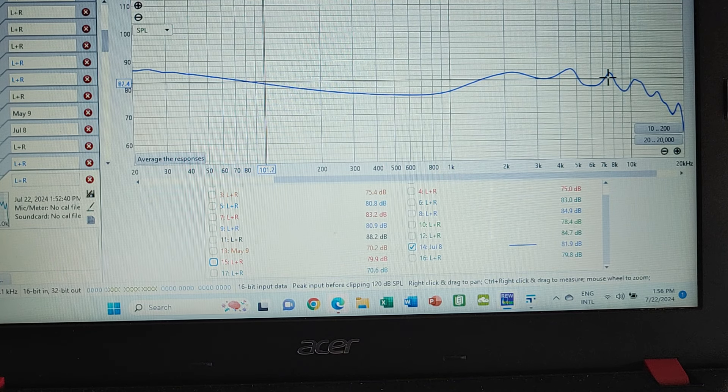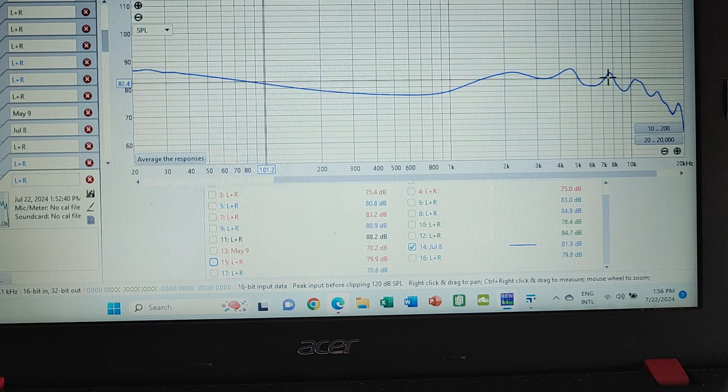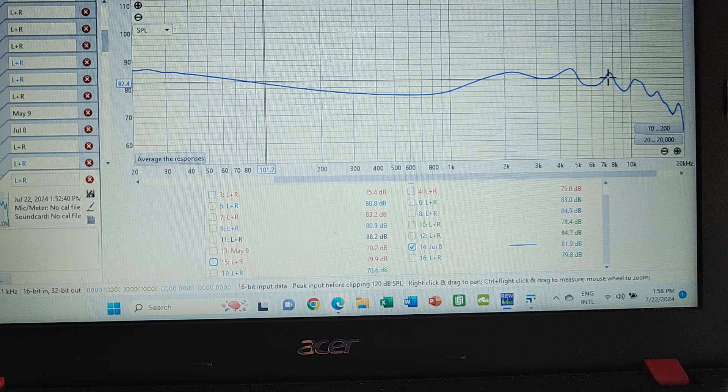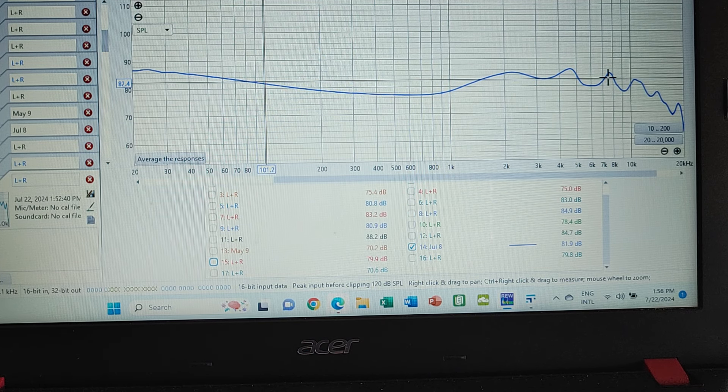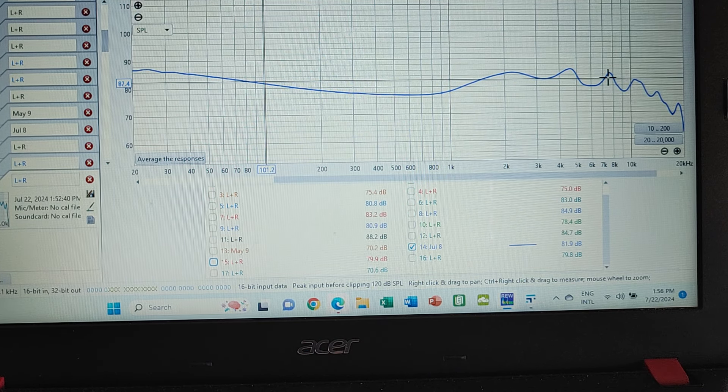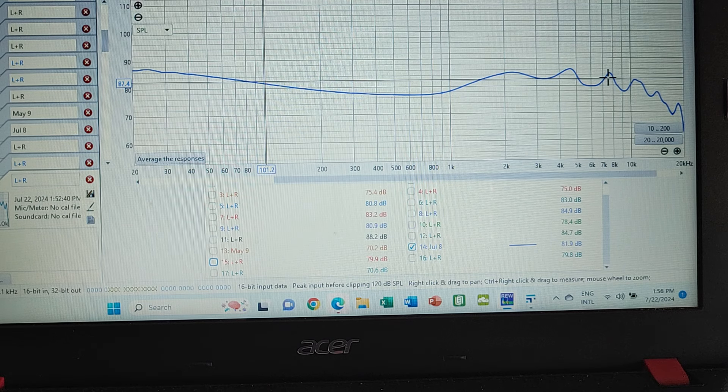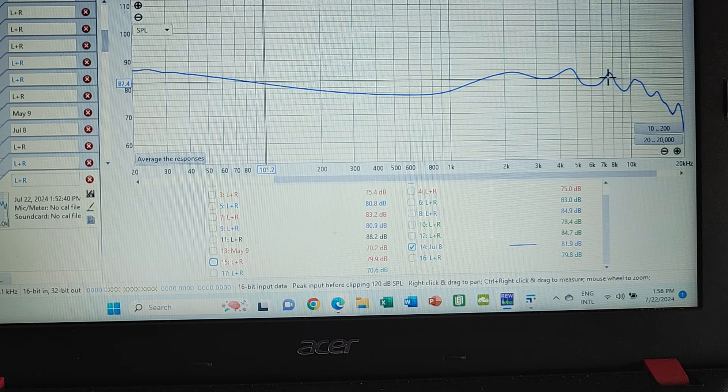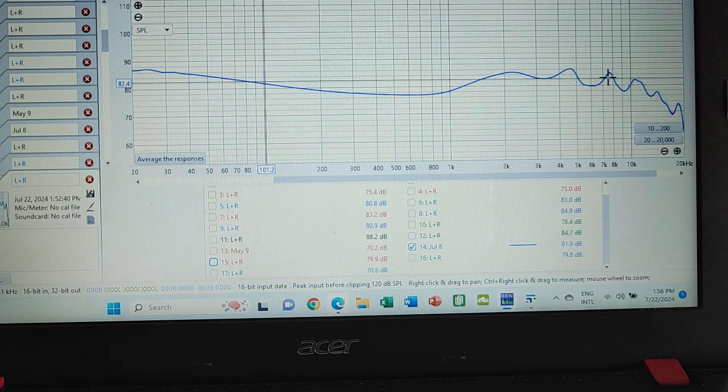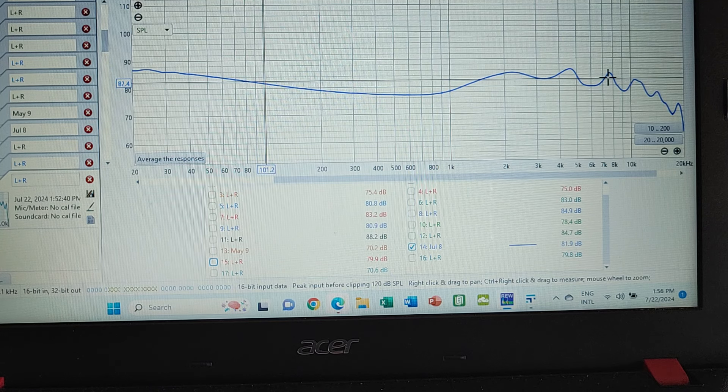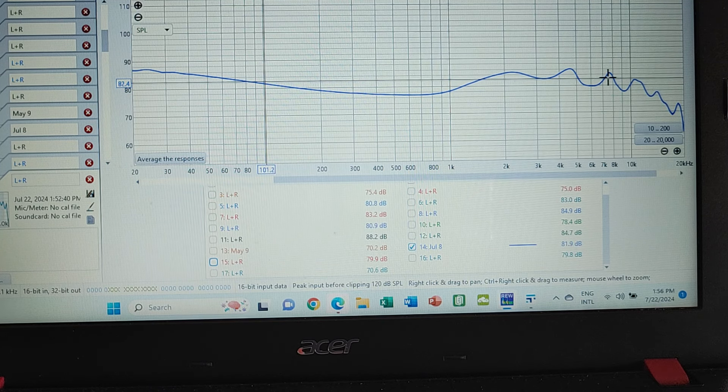The biggest issue was I think that you could kind of pick up on where certain drivers started and where certain drivers finished, not so much between the dynamic driver and the BAs, but more between the BAs and the ESTs. But anyway, that was overall the graph.